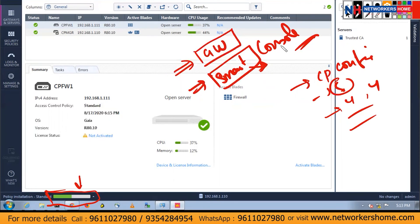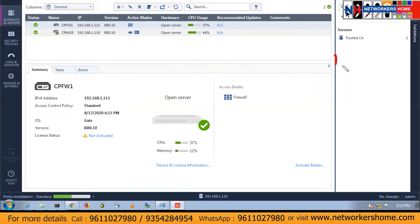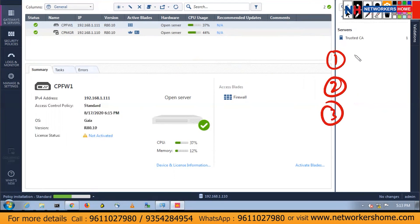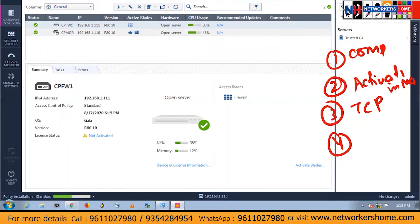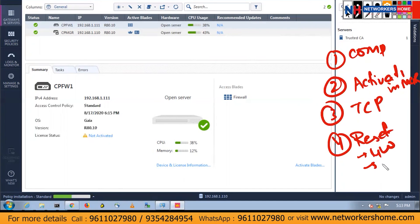So the first troubleshooting step was to check the compatibility. The second was to check the activation key. The third one was to check the TCP ports. And the fourth one is to check the activation key in the manager. If you have no option, you have to reset it — first go to the gateway and reset it, then come back to the manager and reset it there.